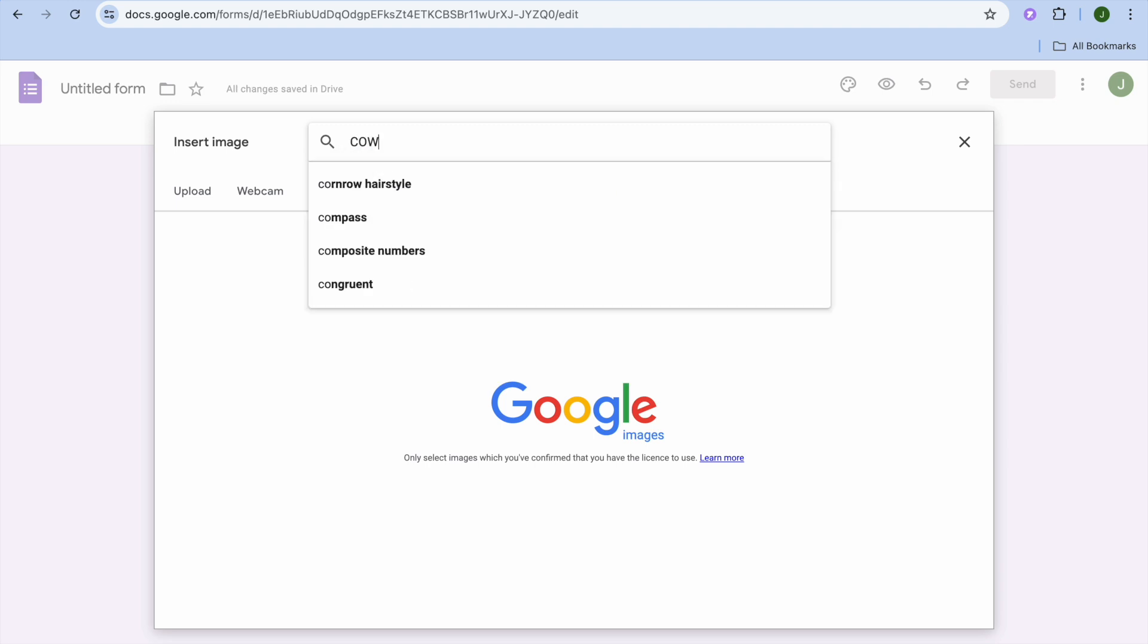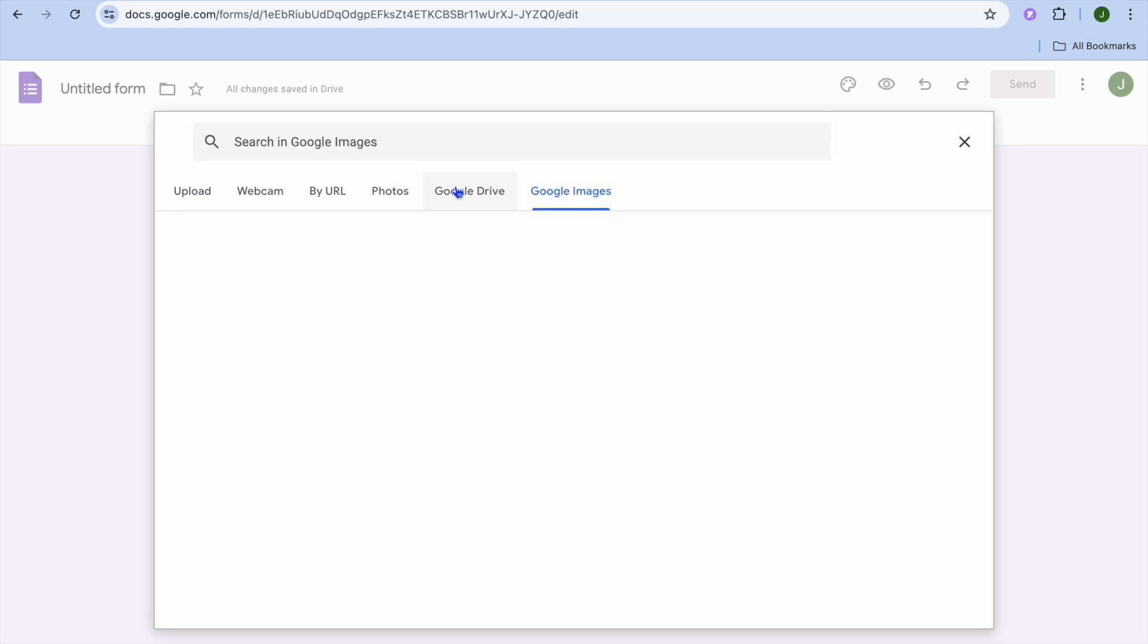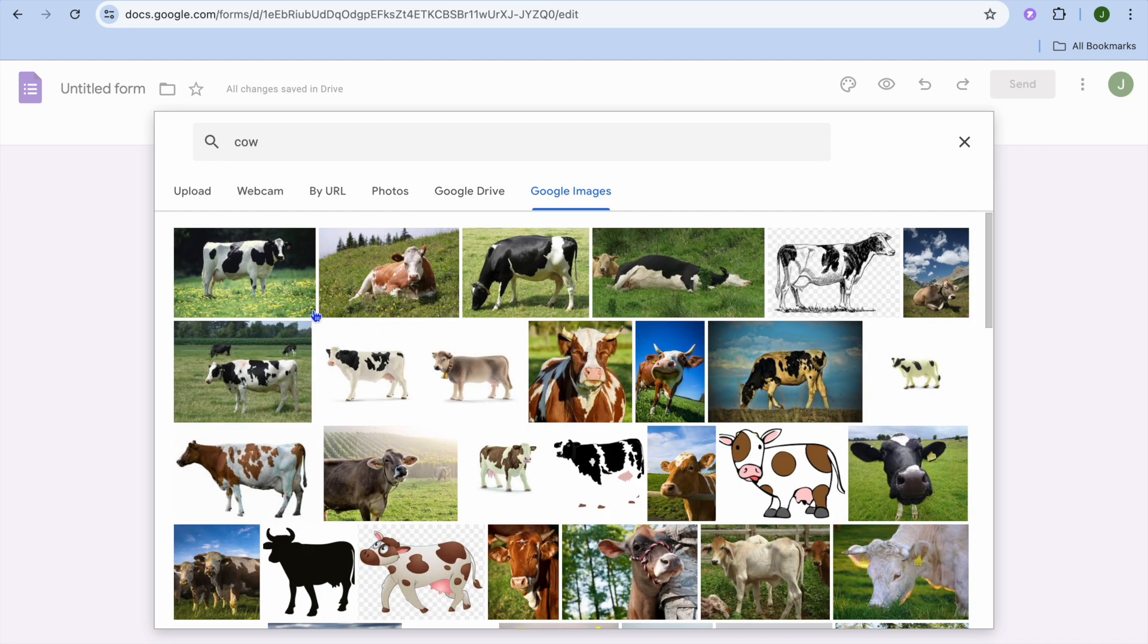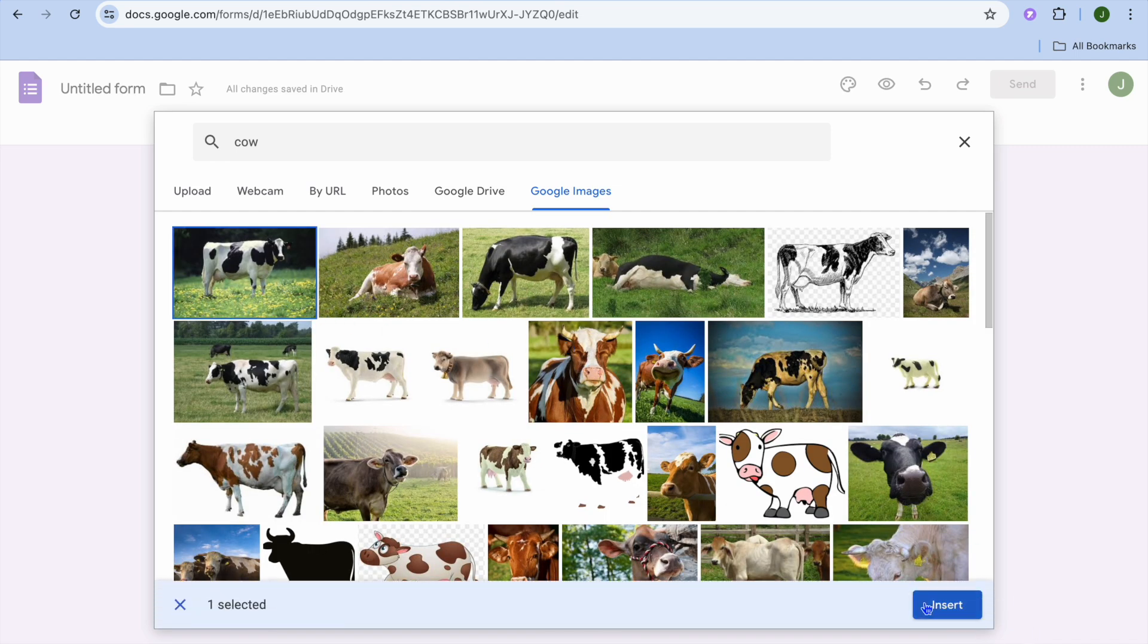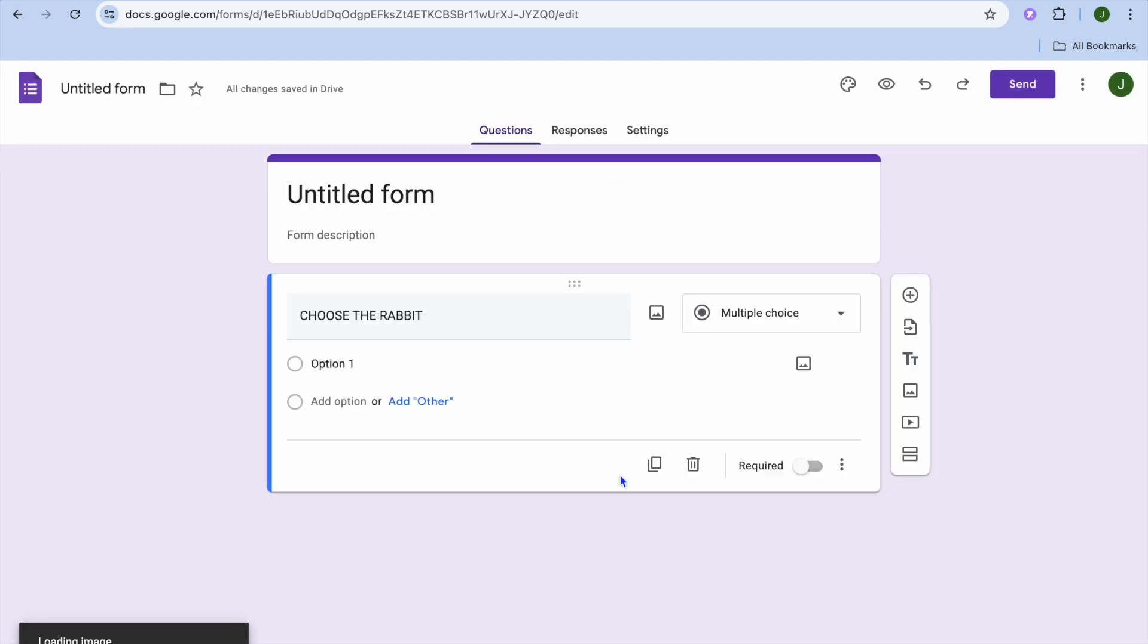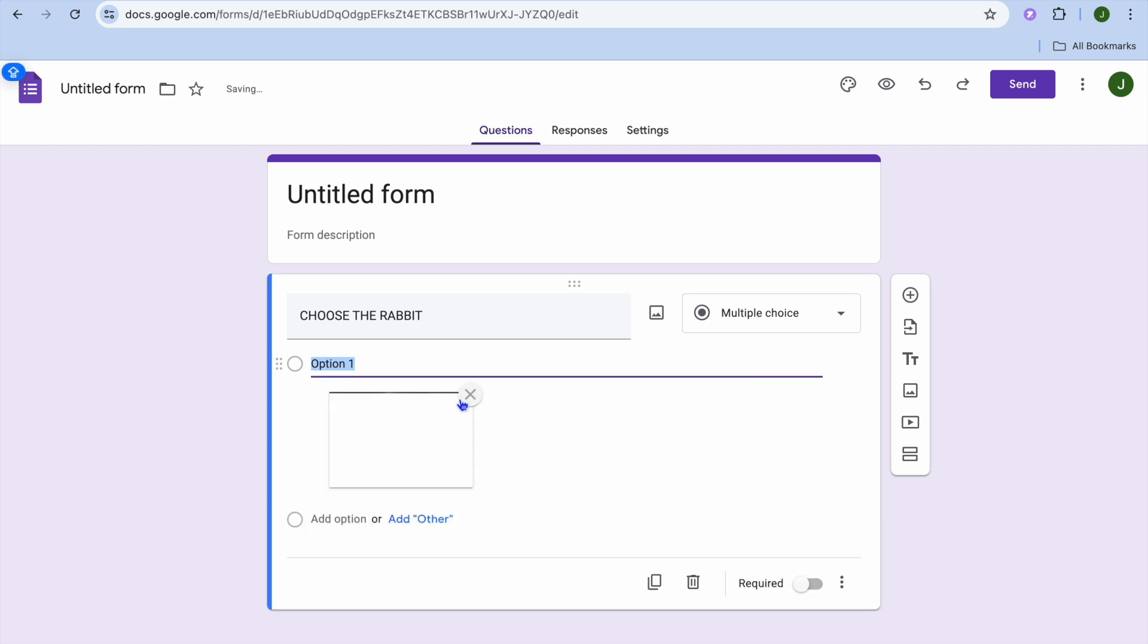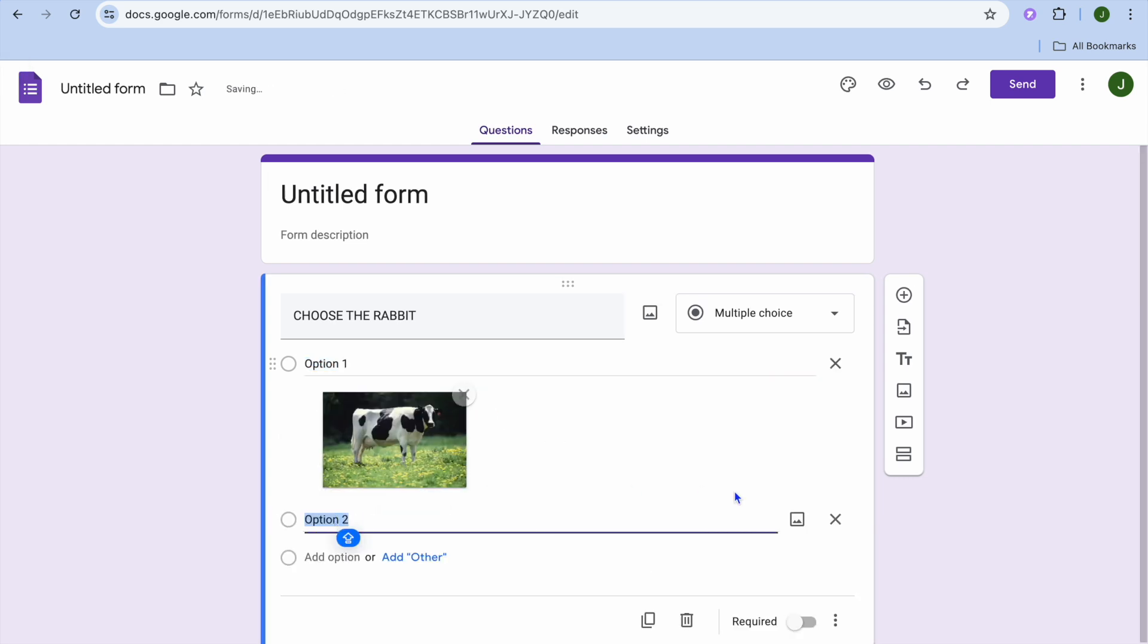type in the image that you would like to search for. So let's say for example the first option that I will be adding is a picture of a cow. Then I could add a second option by tapping on